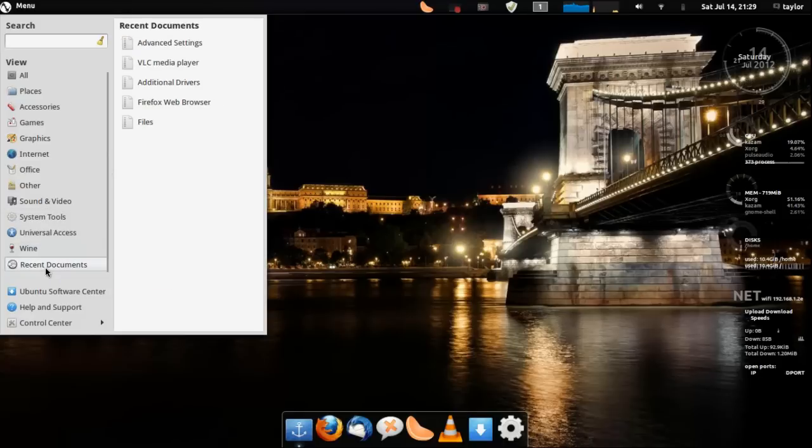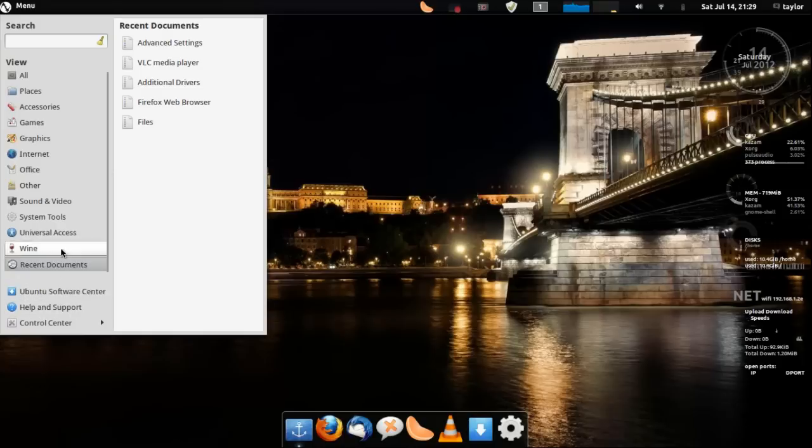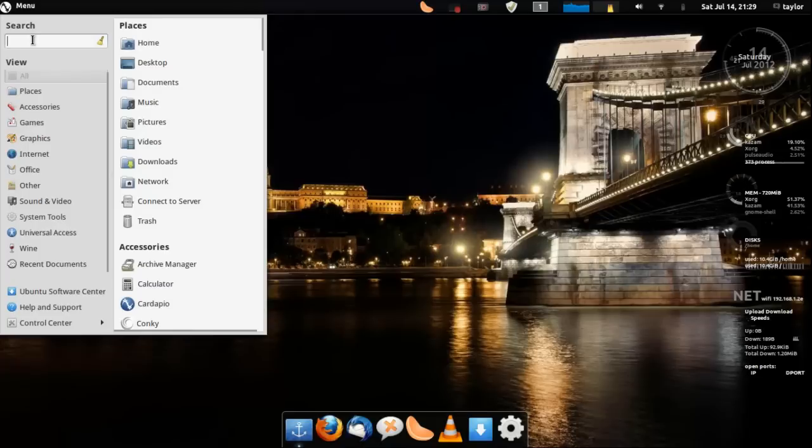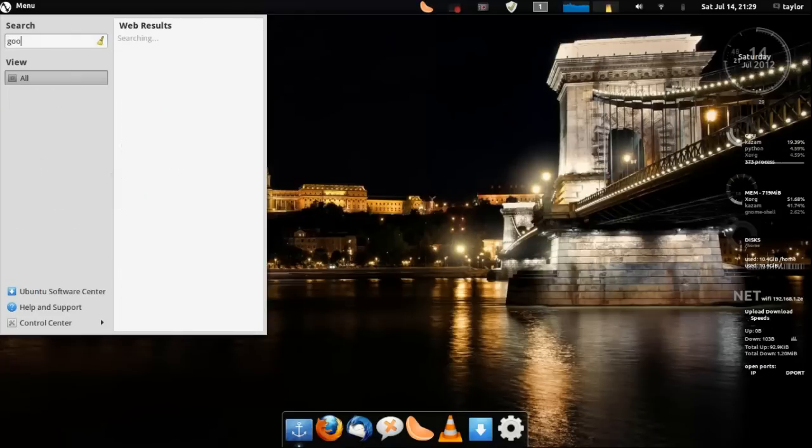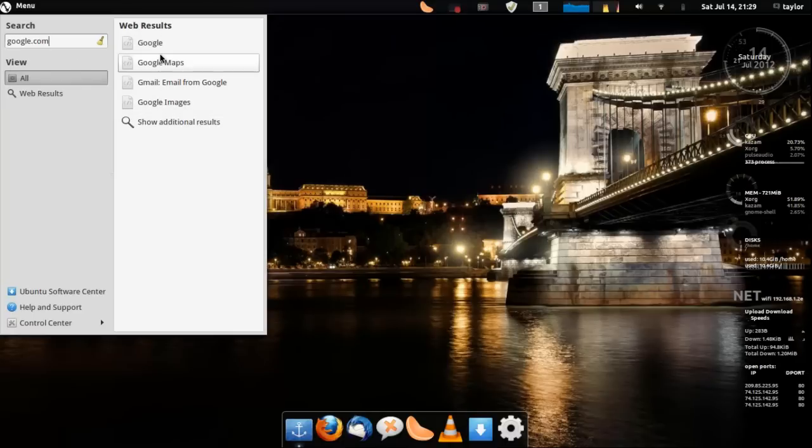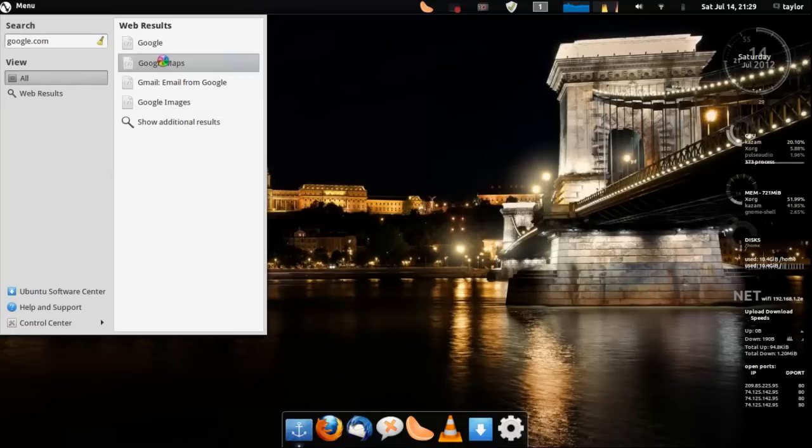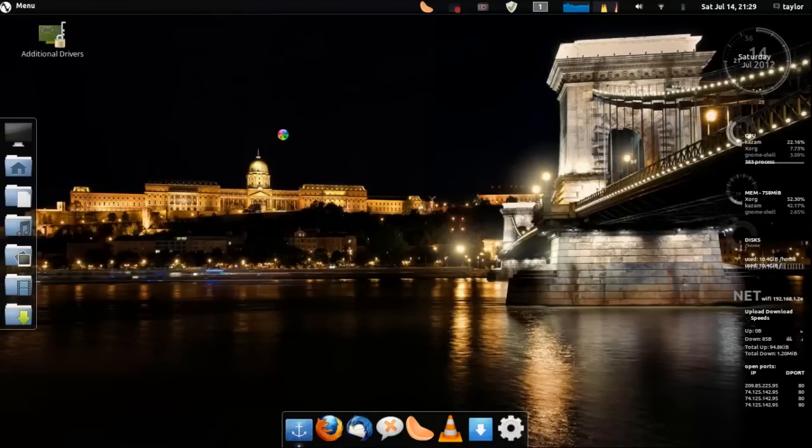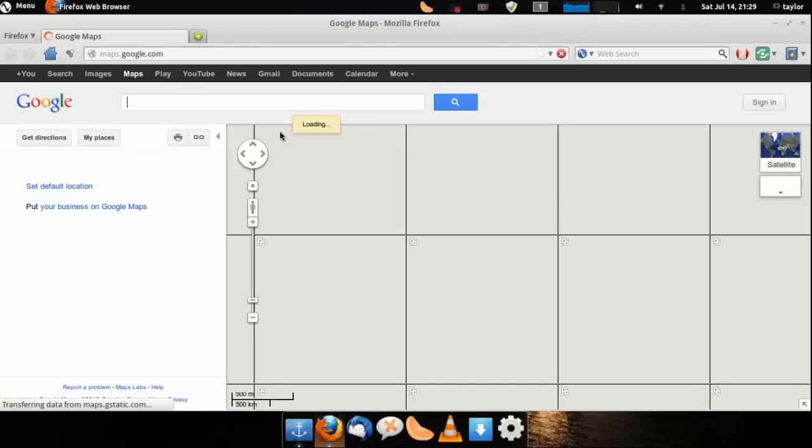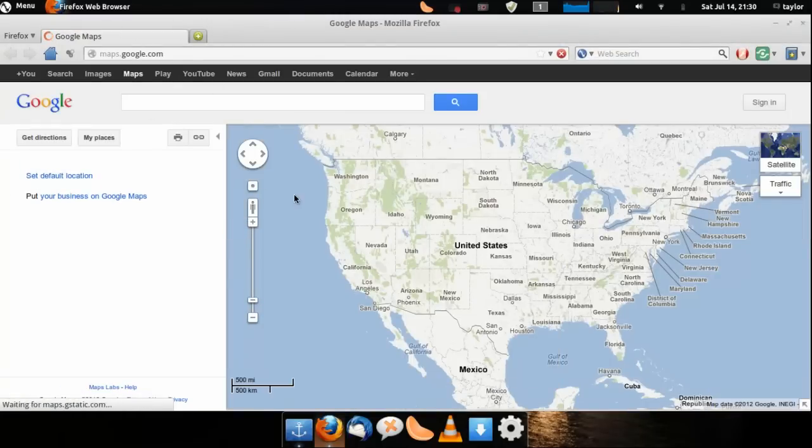What's cool also with this, with Cardapio, say you want to go to a website so you type in google.com and it's going to search the web really fast and give you Google. Let's say Google Maps and boom brings it right to Google Maps.